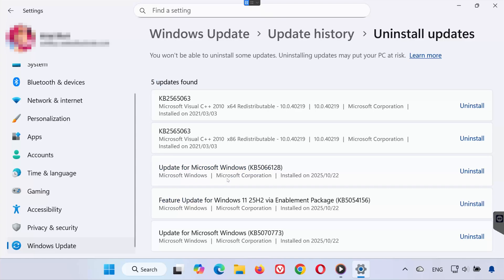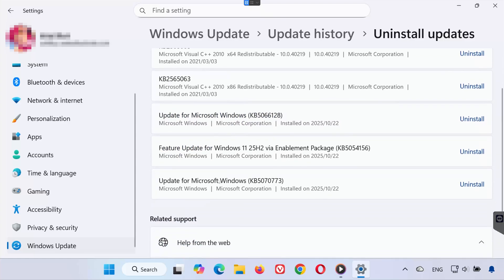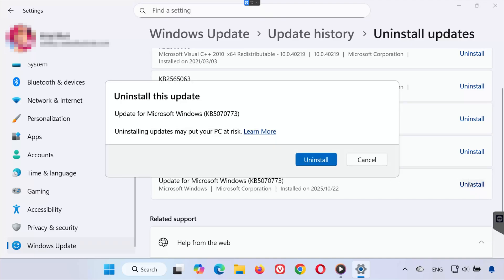This will open a list of all recent updates installed on your system. Locate the update titled KB5070773 in the list. Click on it once to select it. Then click Uninstall.